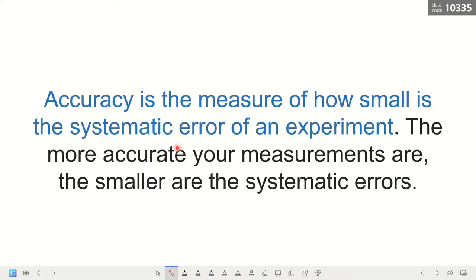Accuracy is also the measure of how small the systematic error of an experiment is. The more accurate your measurements are, the smaller the systematic errors. We'll discuss systematic errors later on.